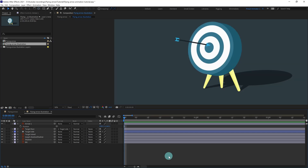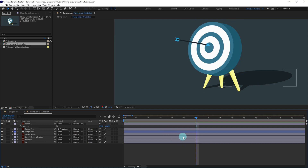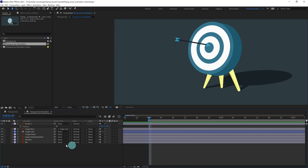Let's start with the arrow animation. Jump to the next one second — we are currently in 30 fps, so enter plus 30 to jump to the next one second. Bring the work area start to this point by pressing B on the keyboard. Then put a keyframe on the position of the arrow.